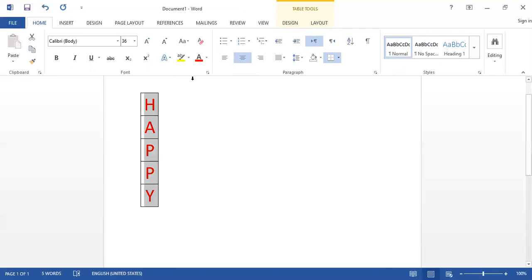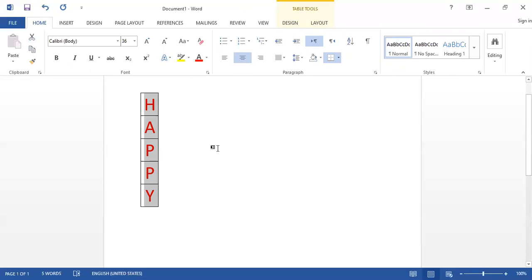Today I have discussed with you how to insert vertical text in Microsoft Word. I hope all of you understood this topic. In the next video I will discuss more new topics related to Microsoft Word. Until then, Allah Hafiz — I am signing out.